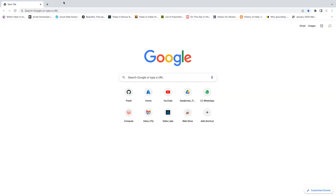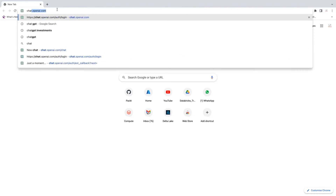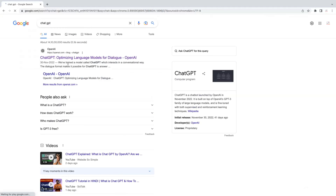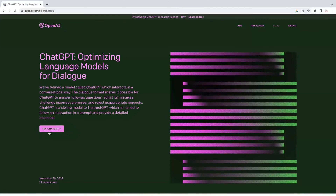So just Google it and open ChatGPT — there's an OpenAI website. If you go to this website, there is an option you can find: 'Try ChatGPT.' Click on that and it will route you to another page.